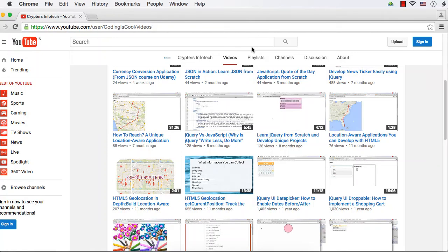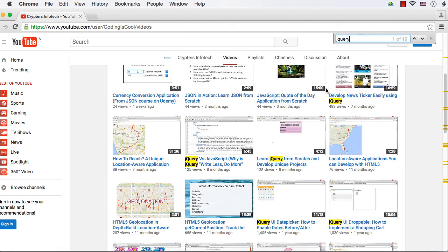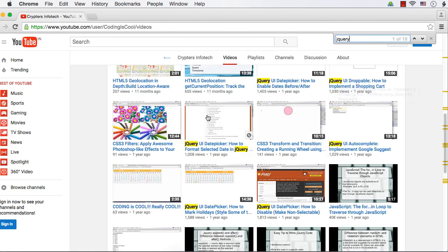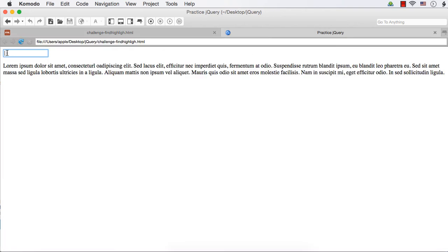We are going to implement a search find-and-highlight functionality. You might have done this before — when you search for something on a web page you get a find box. I'm using a Mac so Command+F is the shortcut. If I enter 'jquery' it will highlight all the matches. We are going to implement a similar functionality using jQuery. I have already created a web page with a text box with id 'search' and a paragraph with some dummy content.